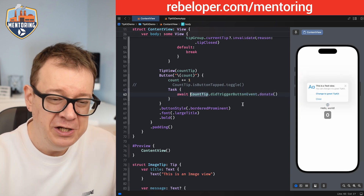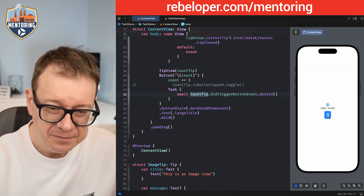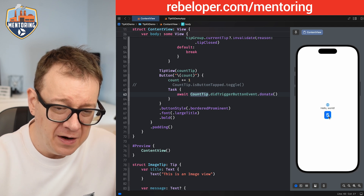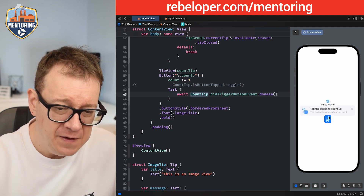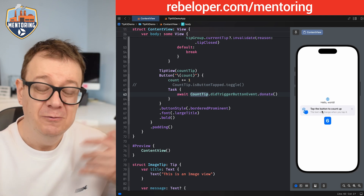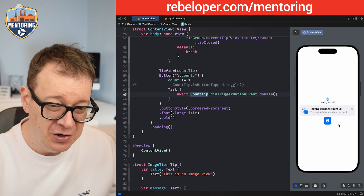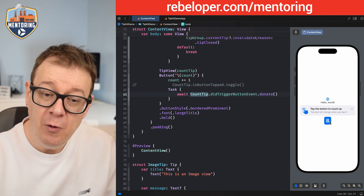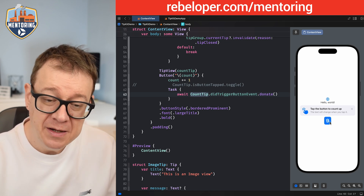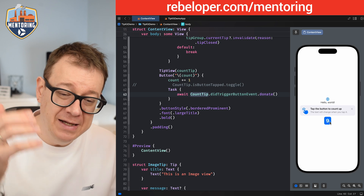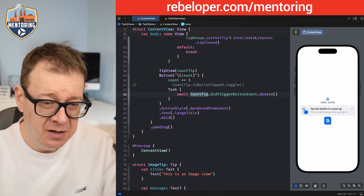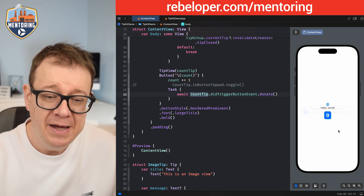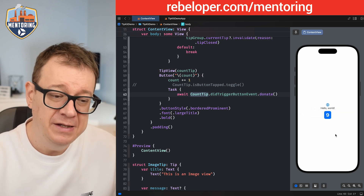Let's tap: one, two, three, four, five — and on the next one we simply show the tip. We can also scroll all the way up because the donation count is still greater than five. Of course we can remove it with the X button.